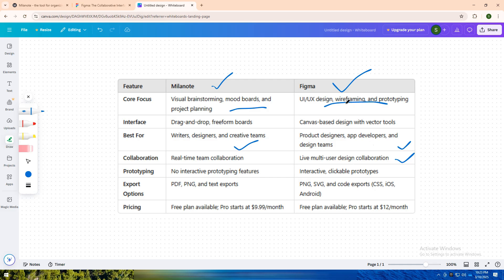Let me know in the comments which tool matches your workflow best. Don't forget to like, share, and subscribe for more app comparisons. See you in the next one.